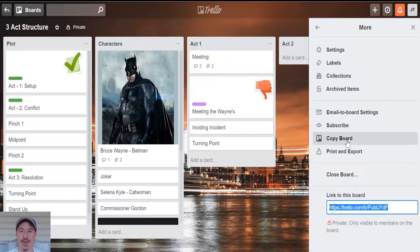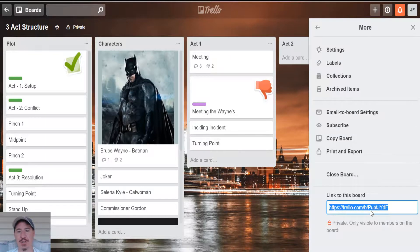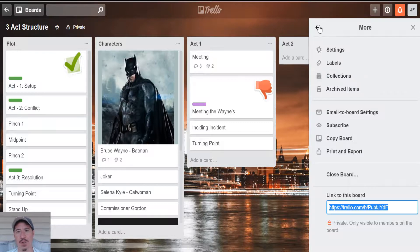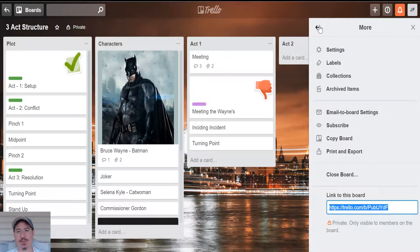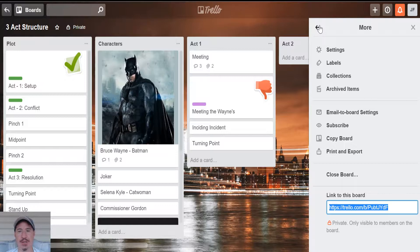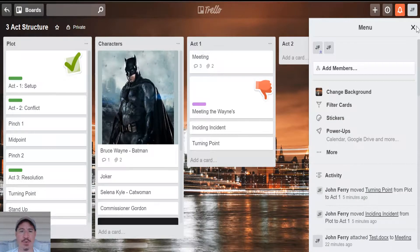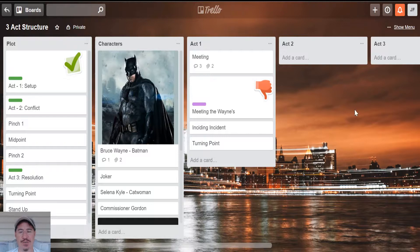And if you had this public, which you can change it to, you can link this board to Facebook or Twitter or what have you, if you want more people to join in and kind of give you feedback on things. I think that's about it. We've covered most of the features.